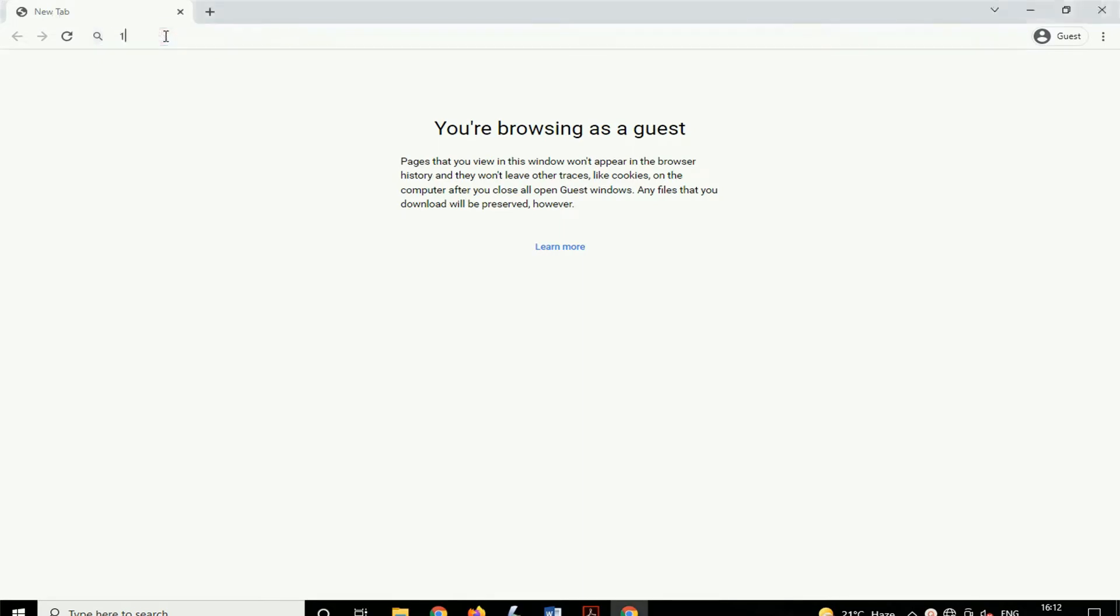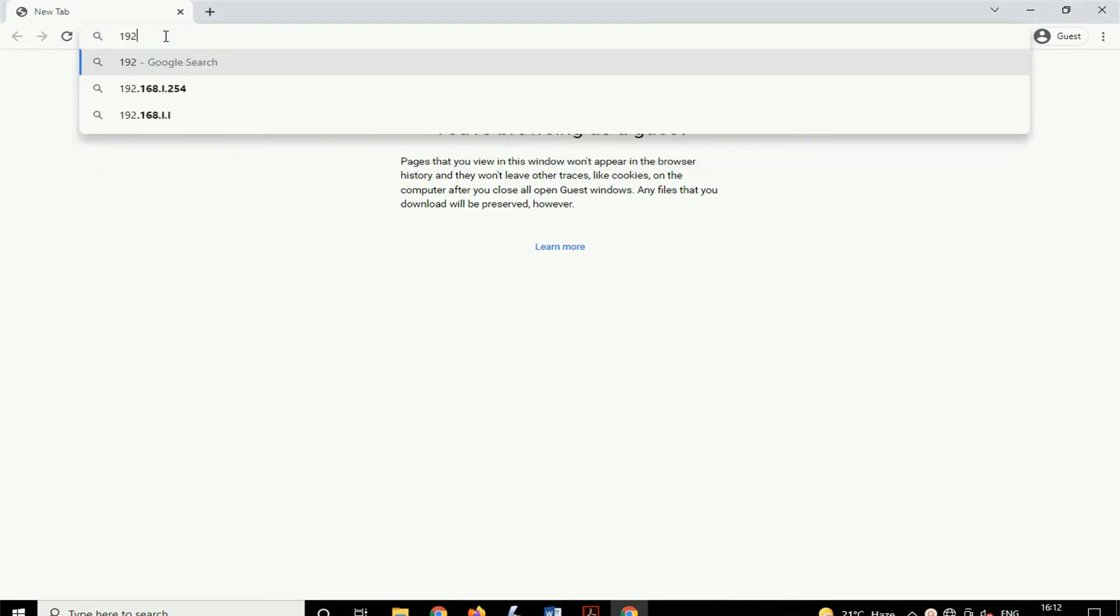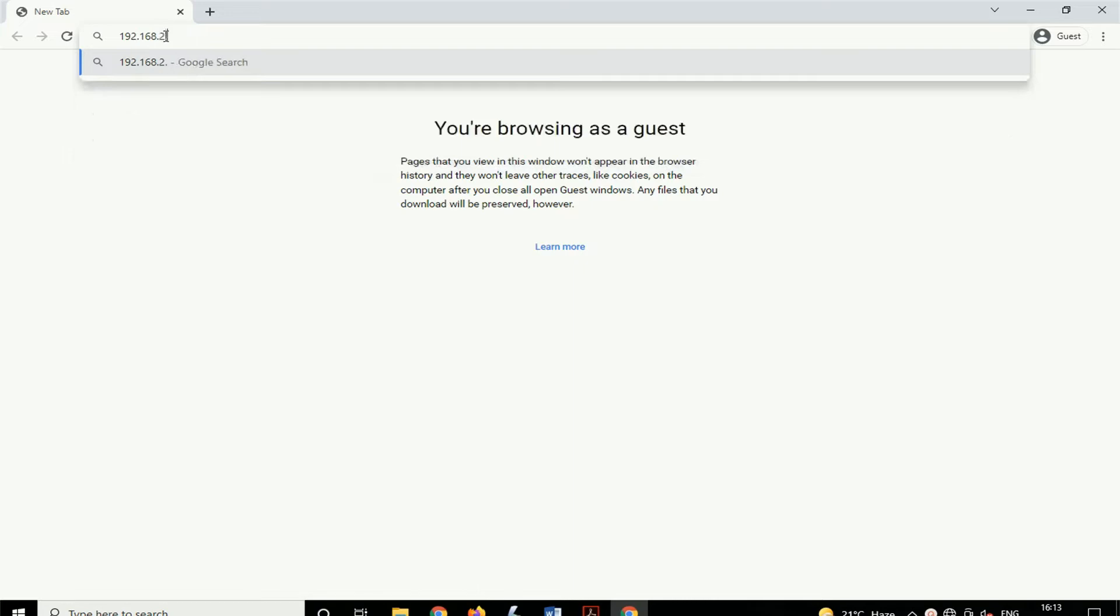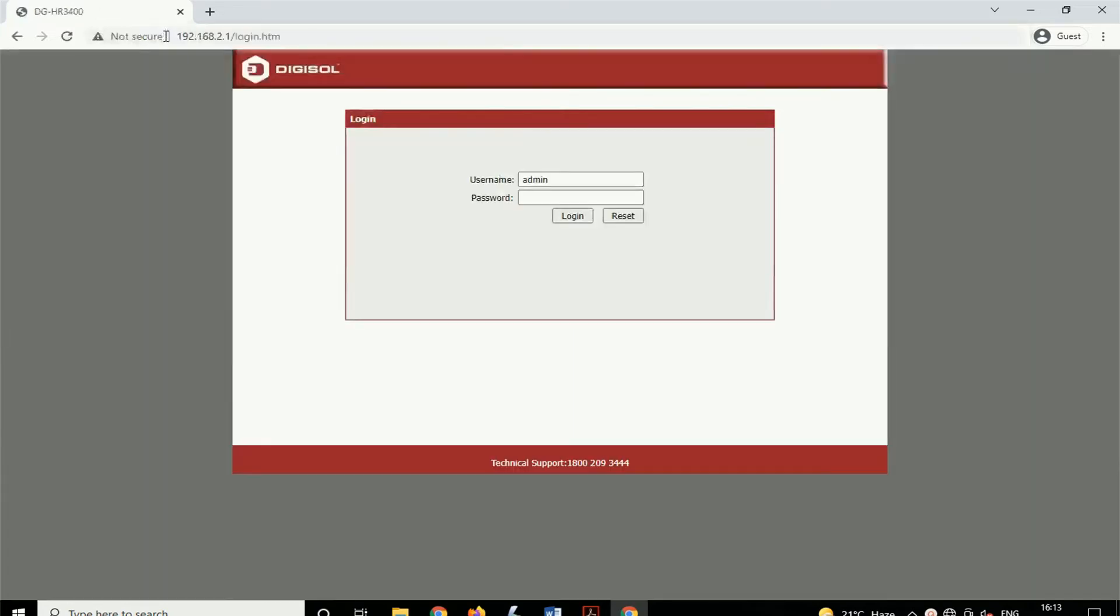To login to router settings, type in your web browser 192.168.2.1. Here enter your router's username and password. Your username is admin and you can get the password behind your router.